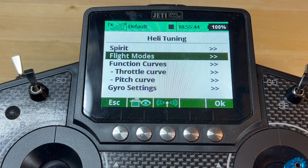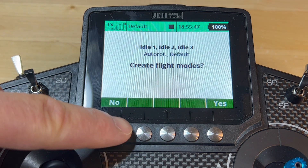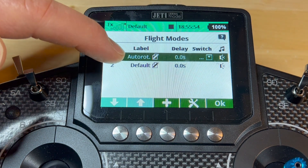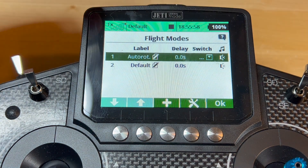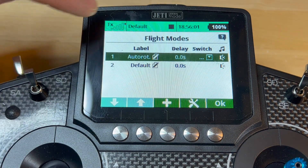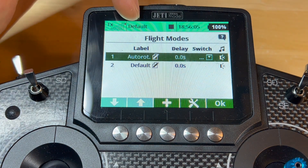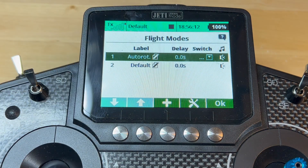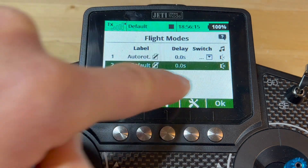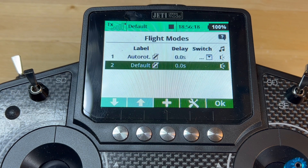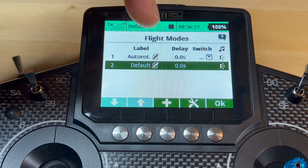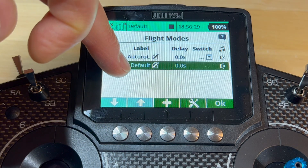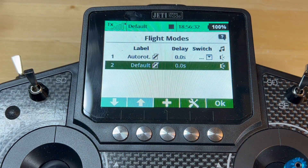At this point we're going to press escape and go into flight modes. We're not going to create flight modes, which leaves this alone. Here's what this defaults to: default, auto rotation, and default auto rotation. As you can see, I have no switches assigned. It tells me up here that I'm on the default flight mode — there is no way I can access auto rotation because I need a switch for that. Basically, when there is no switch and nothing else is assigned to a flight mode, the radio itself just defaults to this flight mode.